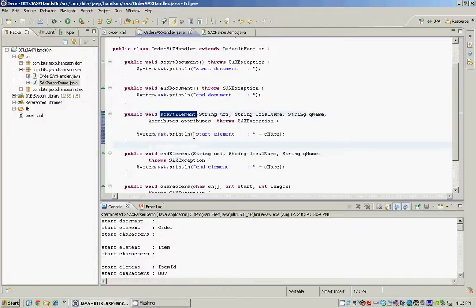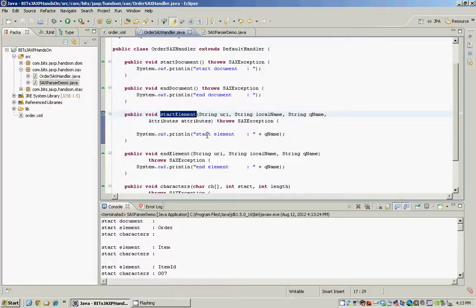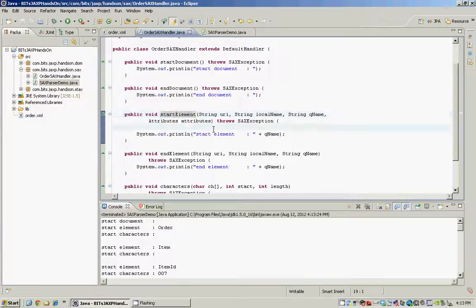In this demo we have used the system.out.println statements just to display the contents or the events that are being fired by the SACS parser, but in a real application our application logic will go into each of these methods to handle the XML data appropriately.